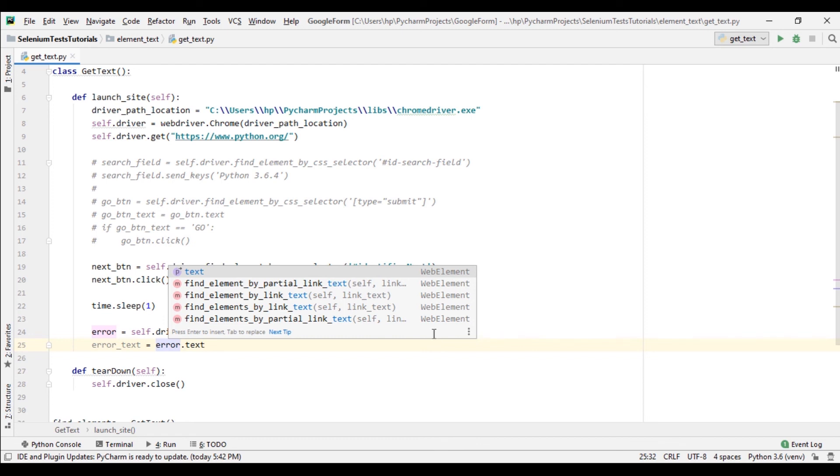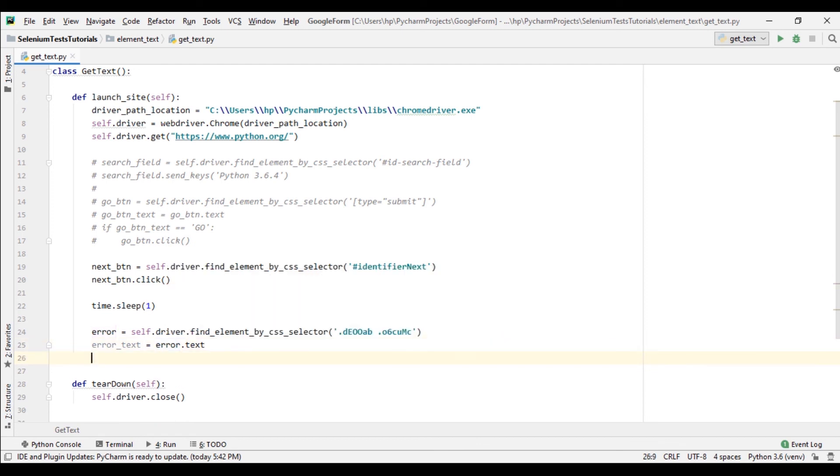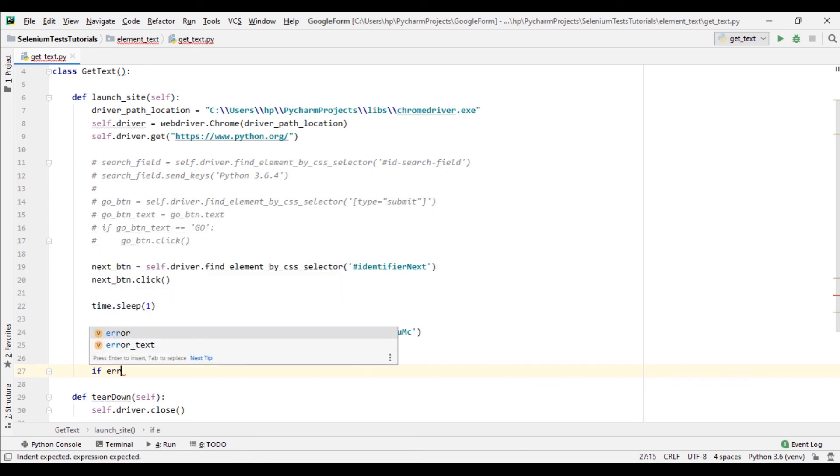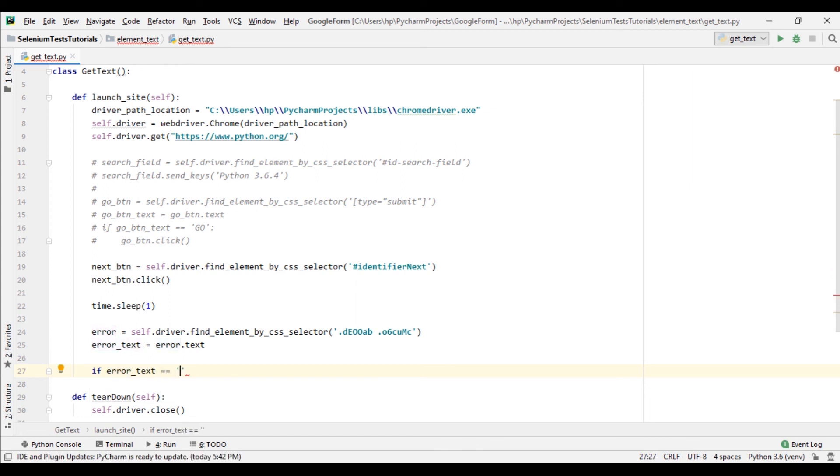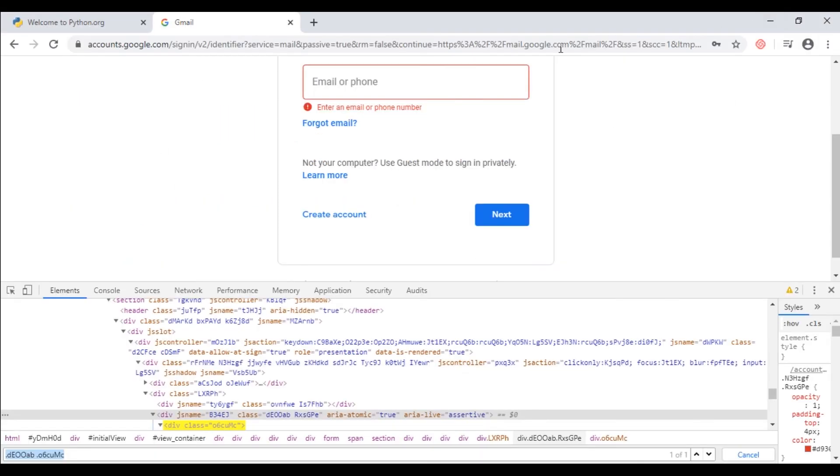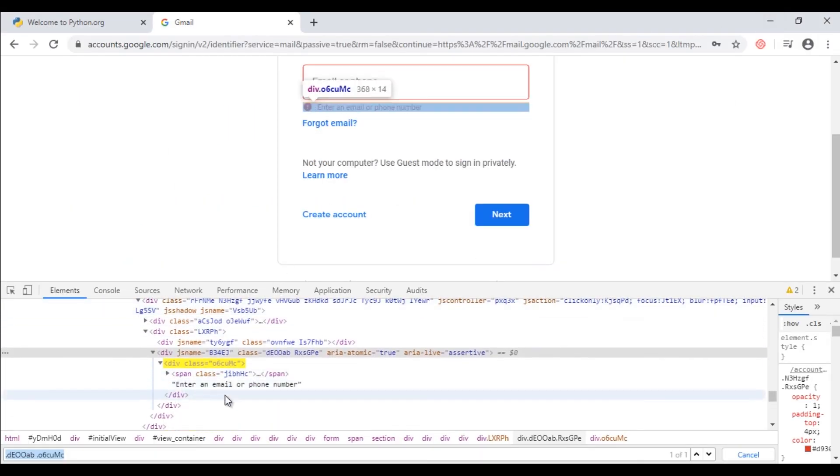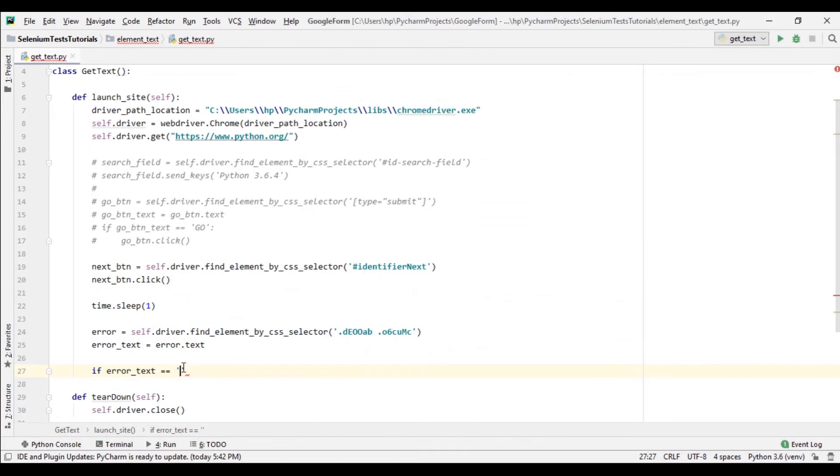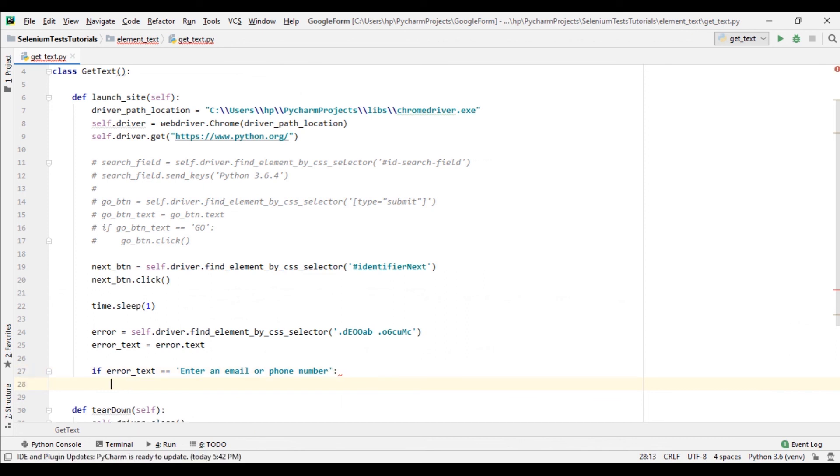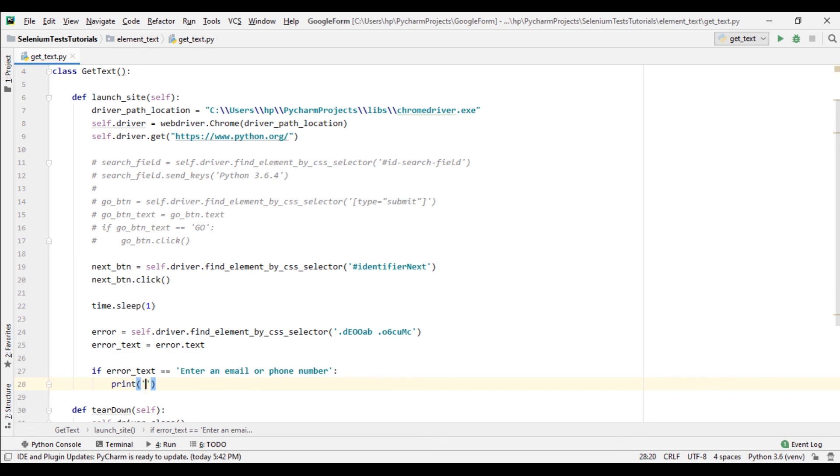And if error_text equals to - let's select text here - 'Enter an email or phone number', then print 'we are able to find an error message'. Let's run code.